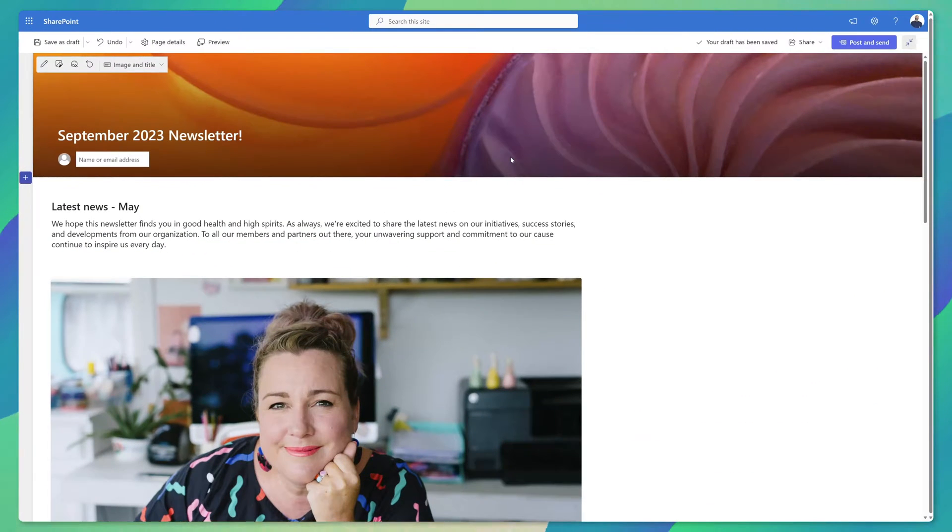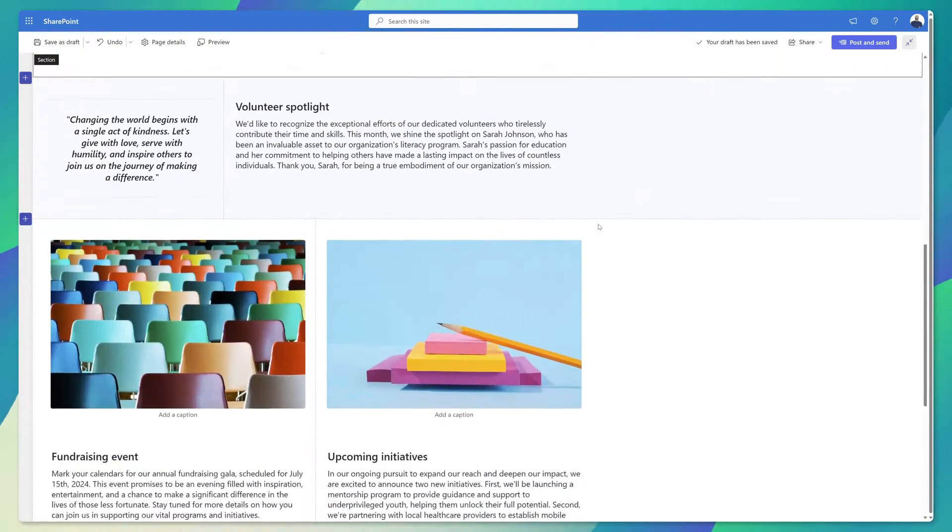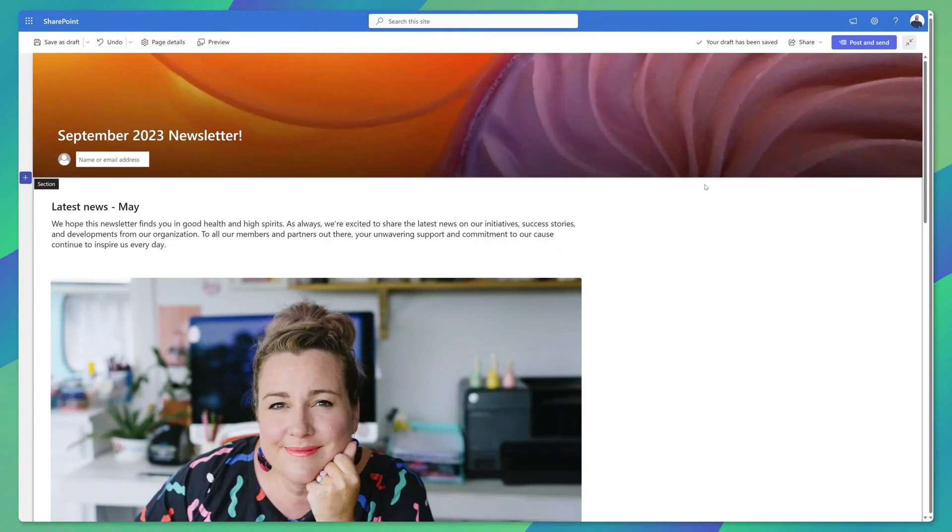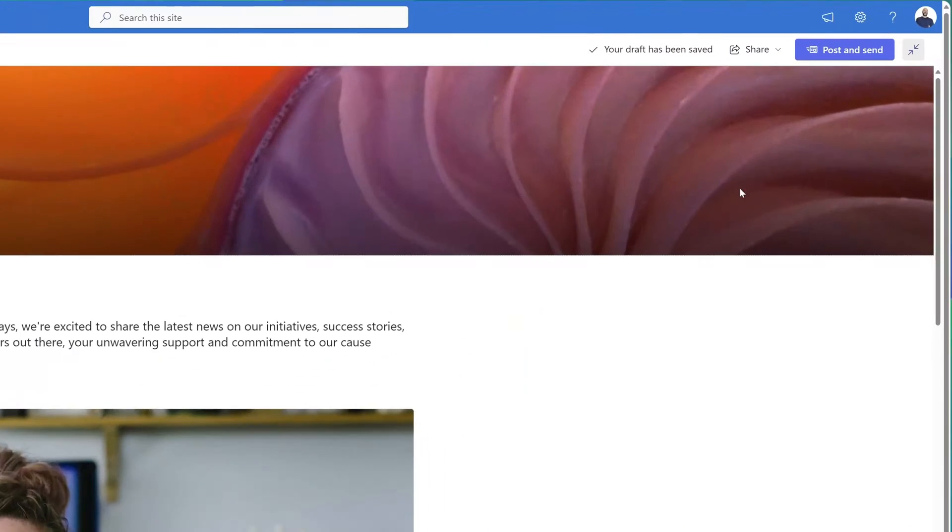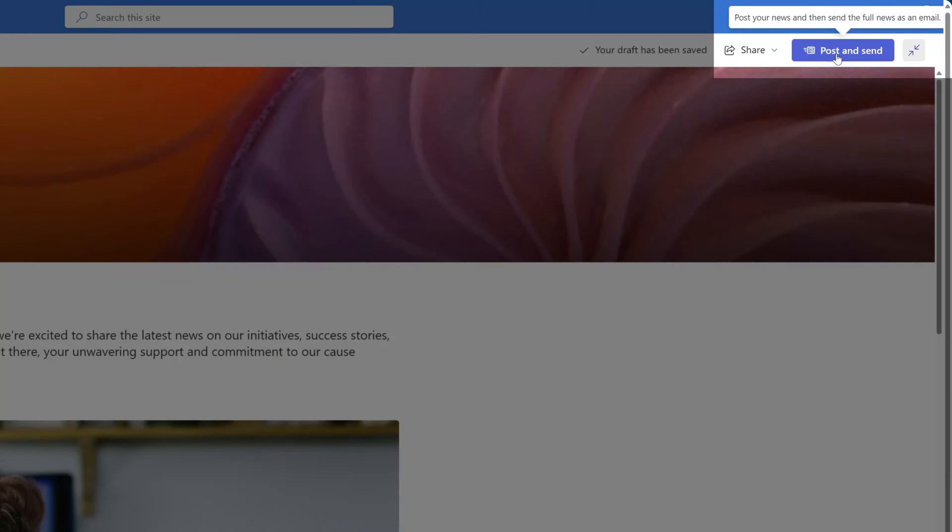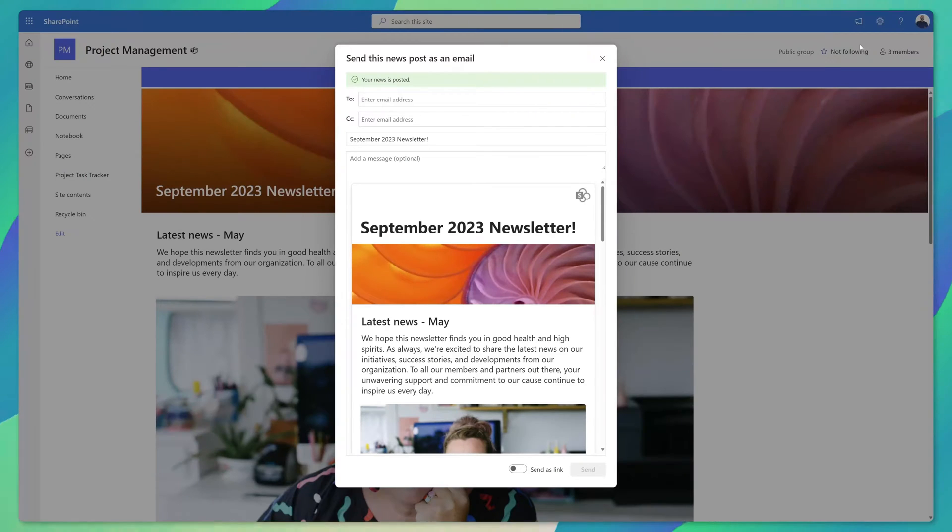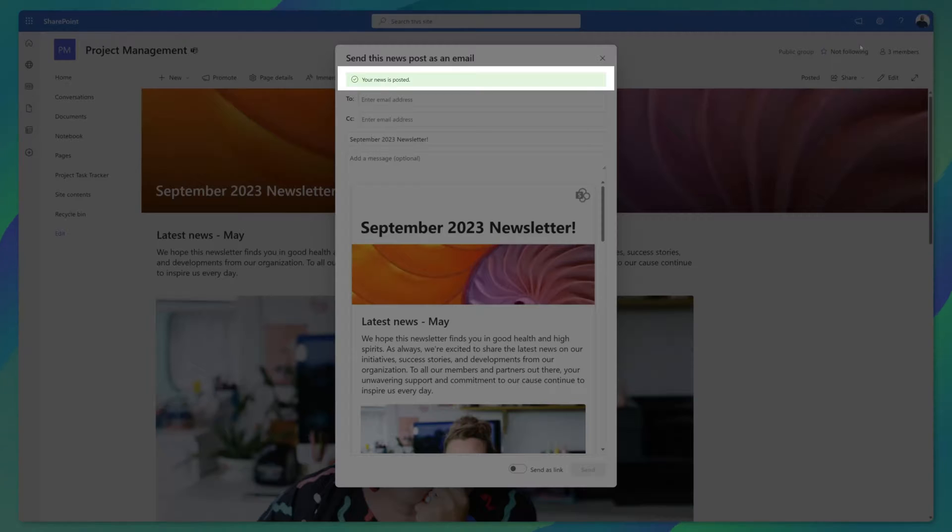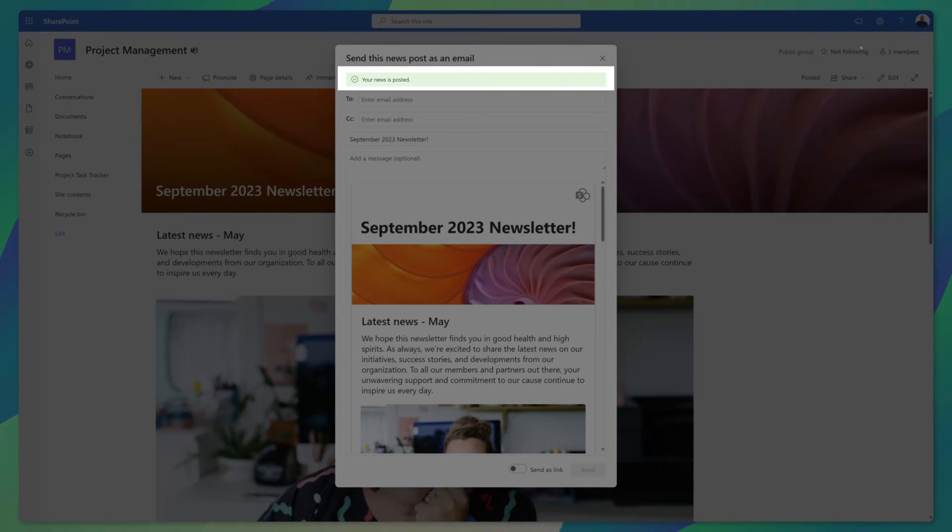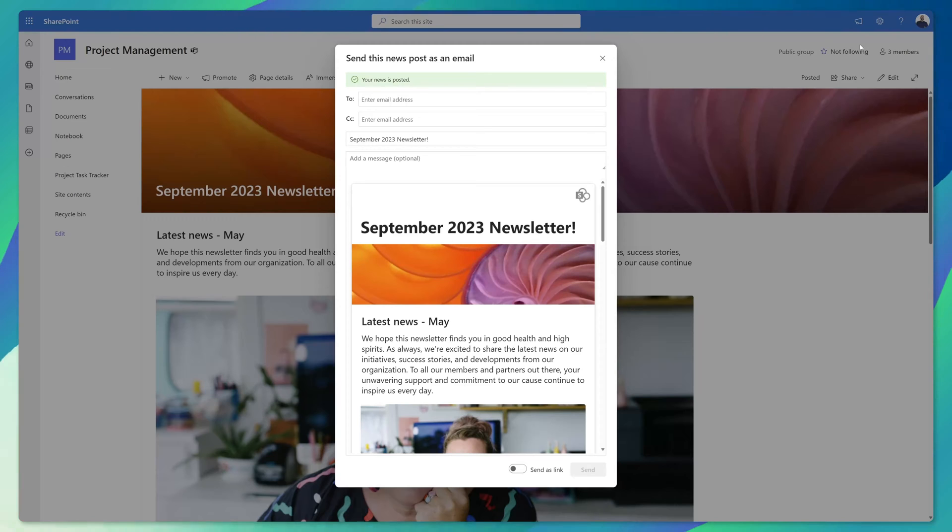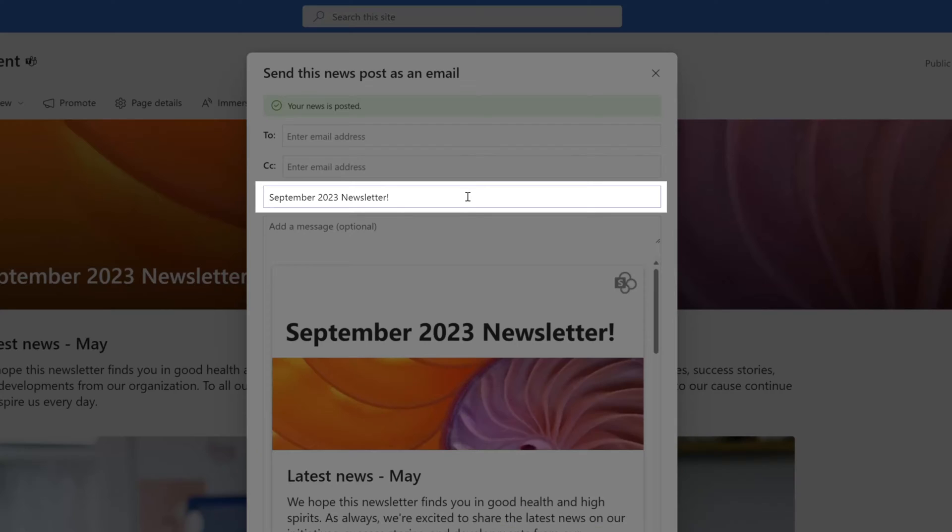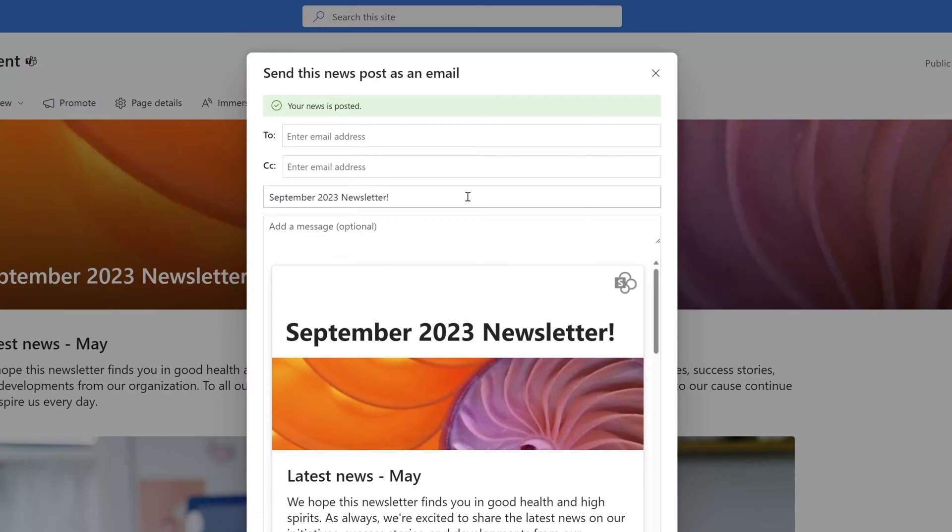As with other SharePoint news post templates you can customize these to meet your specific requirements. What you'll also notice is the publish button is now called post and send, and you can see here if I hover over this the tip that reads post your news and then send the news as an email. I'll go ahead and click on this and you can see here that this post was published on our SharePoint site news web part and you'll also see now that you have the option to send this post to users via email right from SharePoint. You'll also notice that the title of the newsletter automatically populates in the subject of this email.